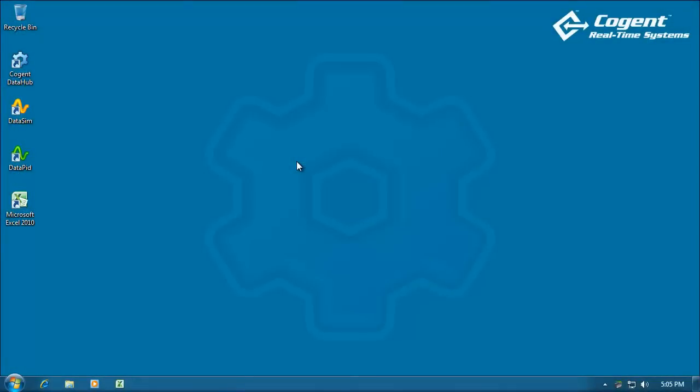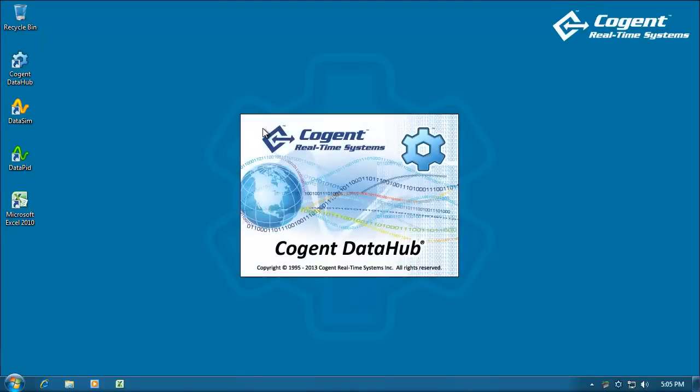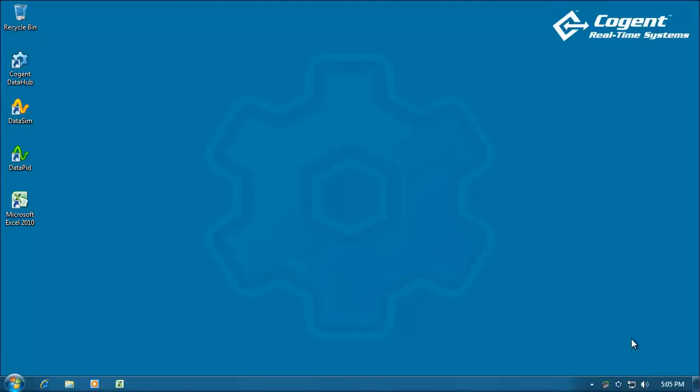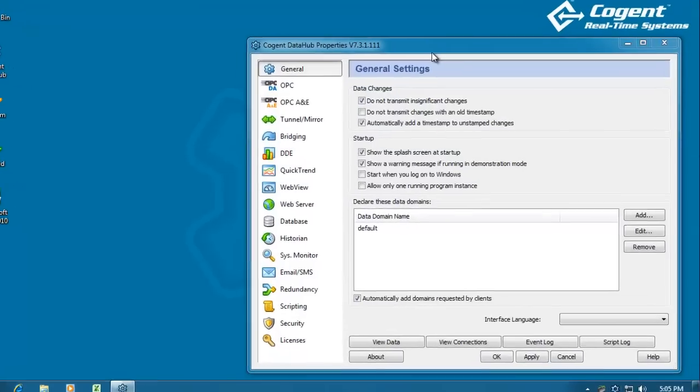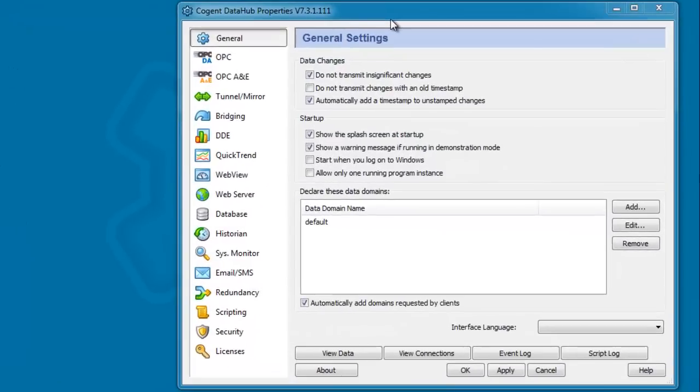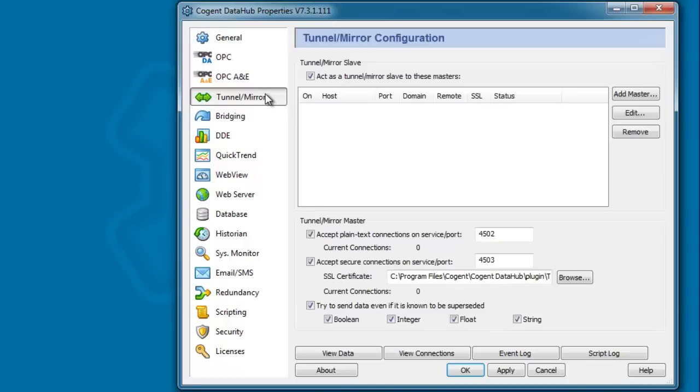So, here we are over in my Windows 7 computer, and I will run the data hub over here as well. And let's bring up the properties window for the data hub. And what we're going to do is configure a tunnel mirror connection.